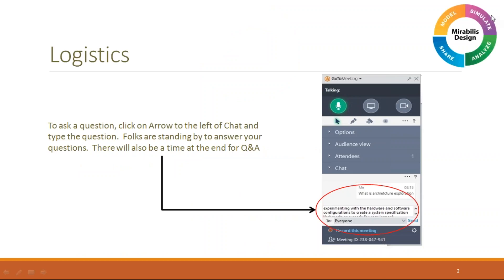A few logistics: there is a chat window on your right-hand side of the screen. If you come across any questions or have any doubts, anything specific, you can post your questions in the chat window and I can immediately answer those questions and proceed further.